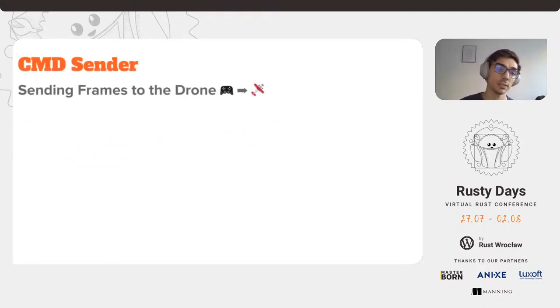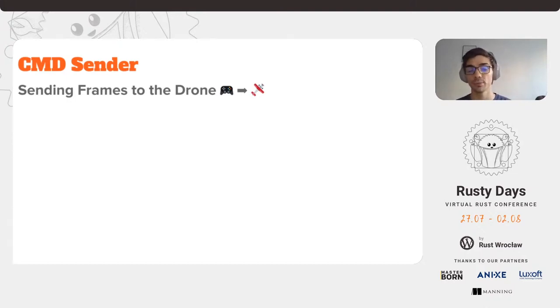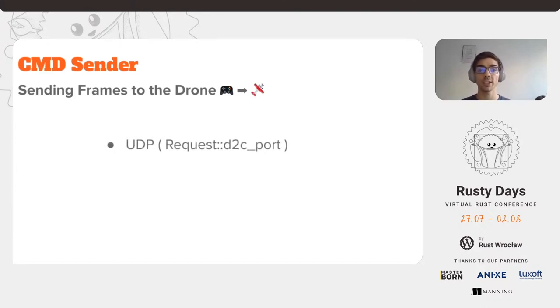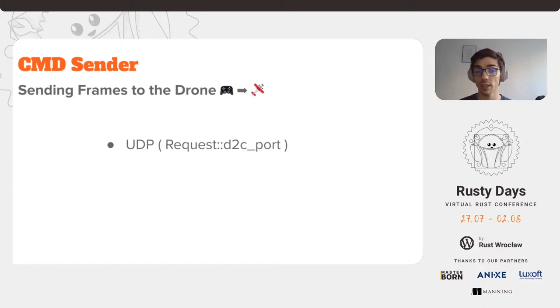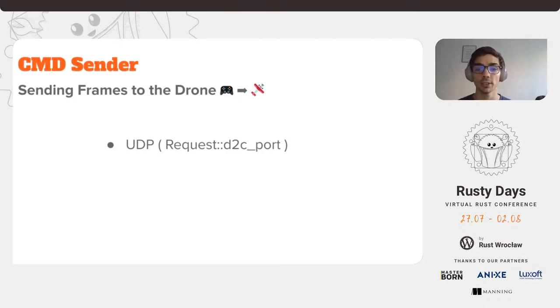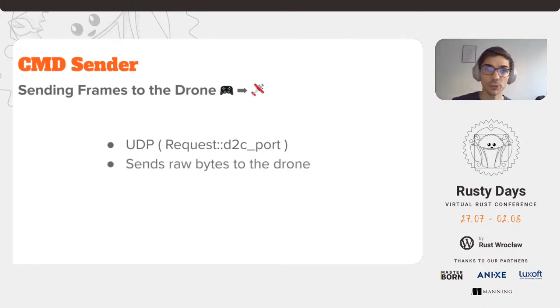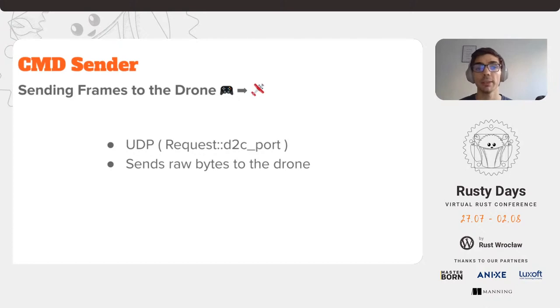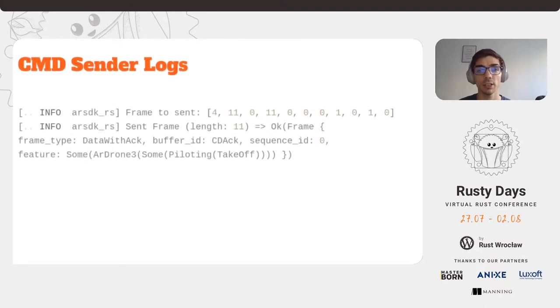On the other hand, the command sender handles the sending of frames from our program to the drone. It uses a UDP socket as well, and we expect it to send frames from the controller to the drone on the drone to controller port. This is the same port that we have provided in the request when making the handshake. Right now, it sends the raw bytes to the drone. The actual serialization is happening in a different place.